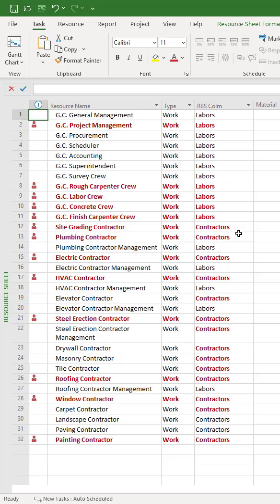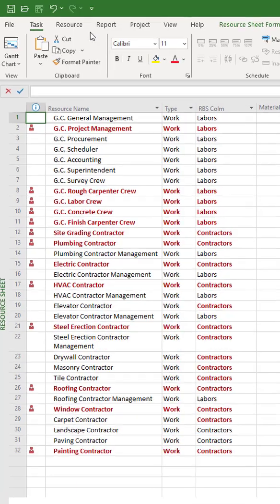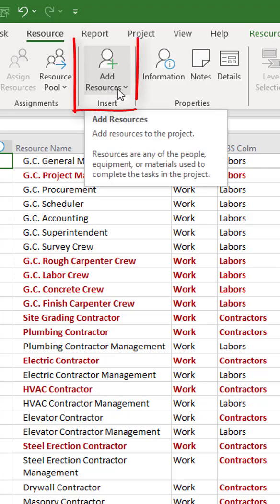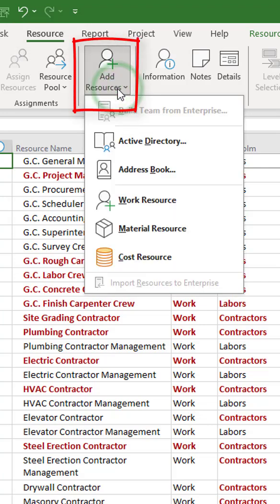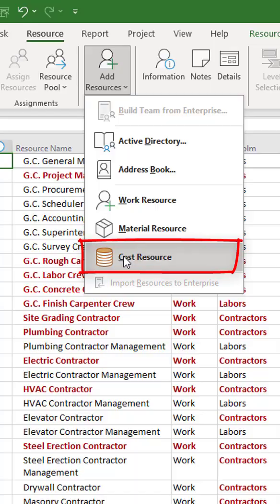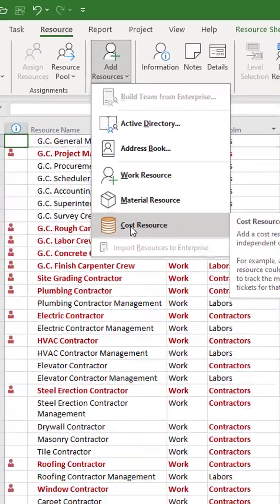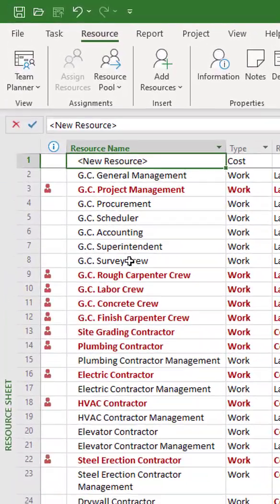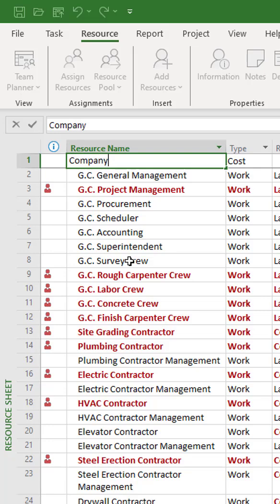To create a new budget resource, click the Resource item in the top menu and click the Add Resources button in the ribbon. In this menu, select the Cost Resource item. Microsoft Project Pro has created a new resource and you must rename it.